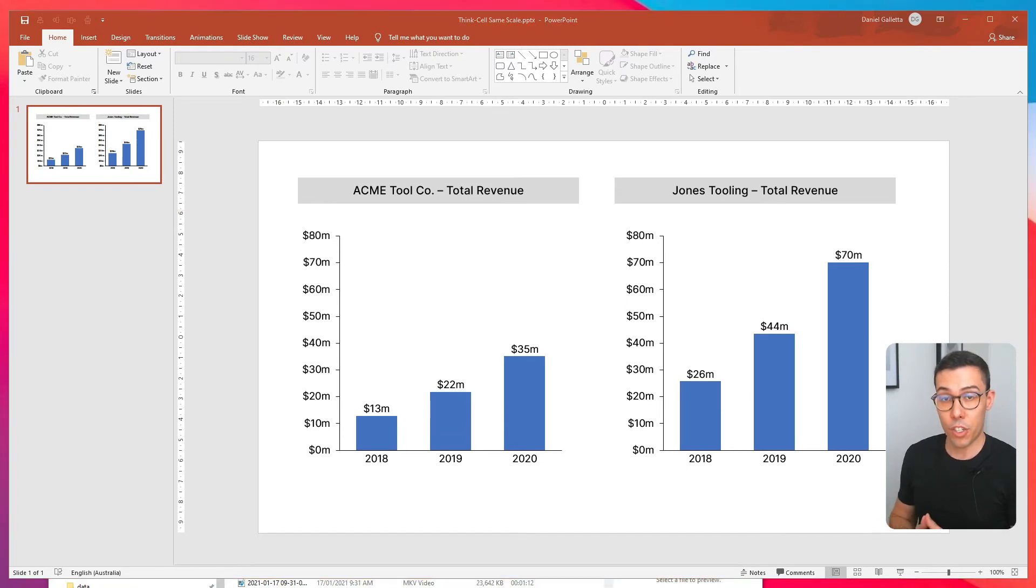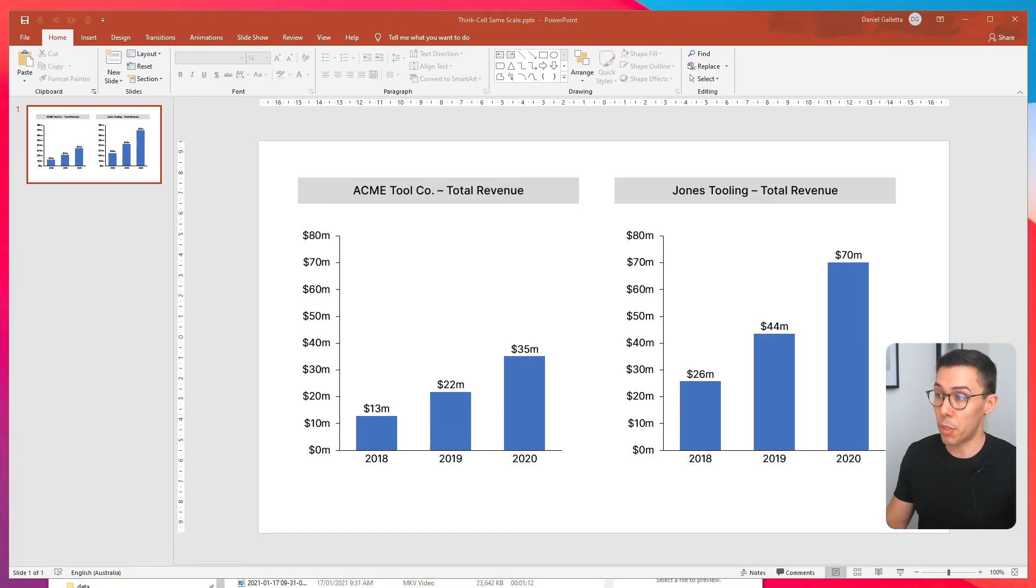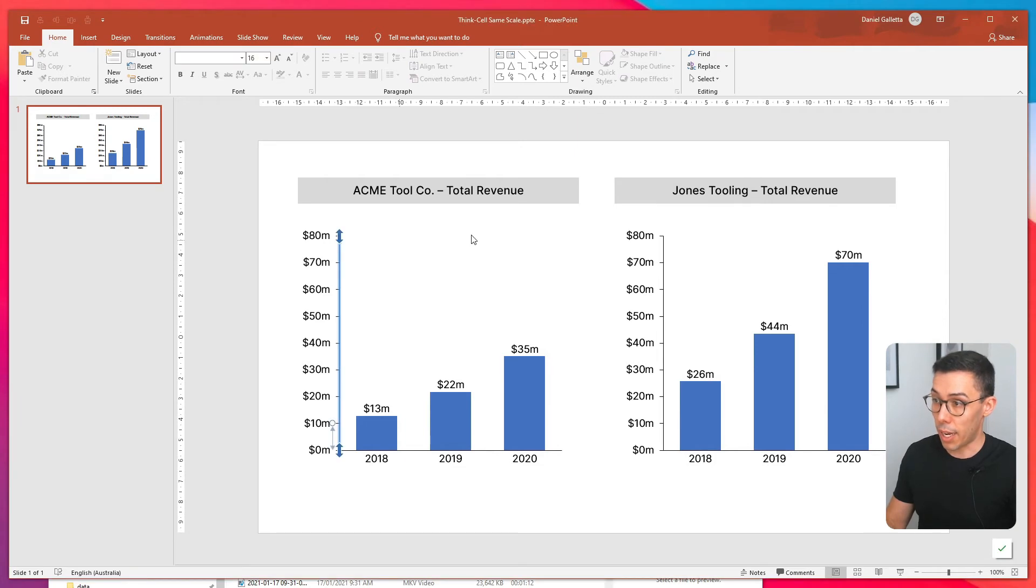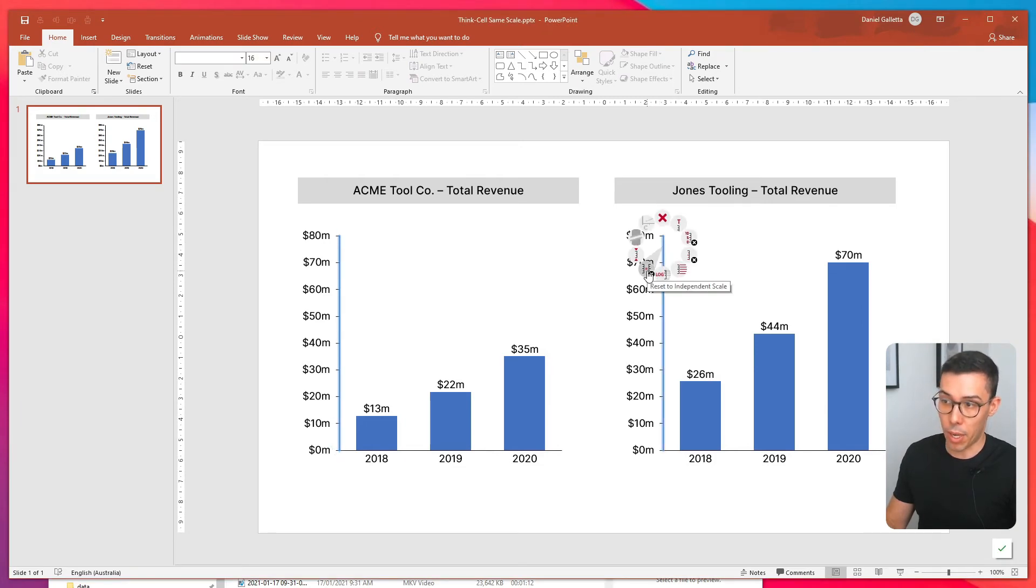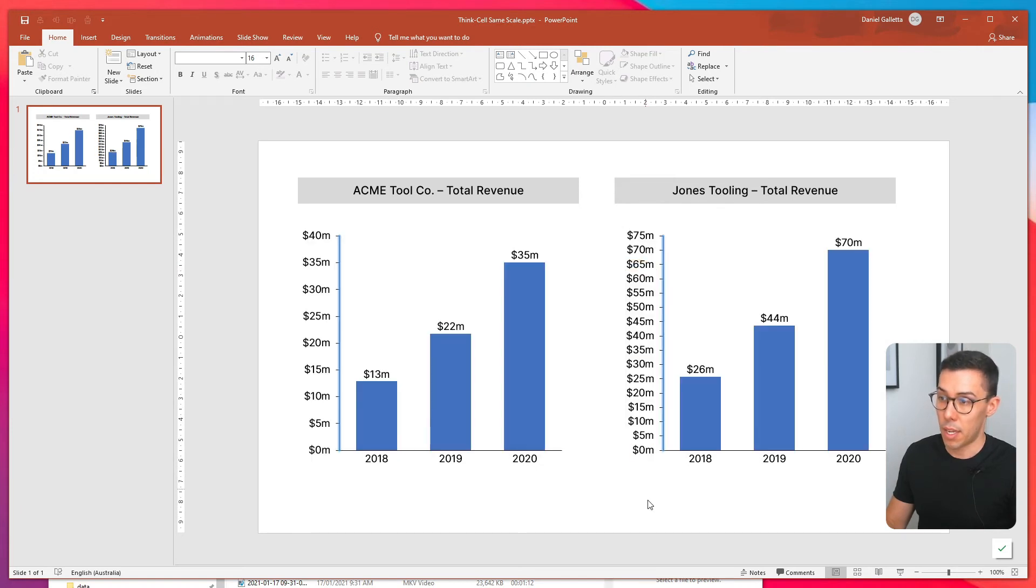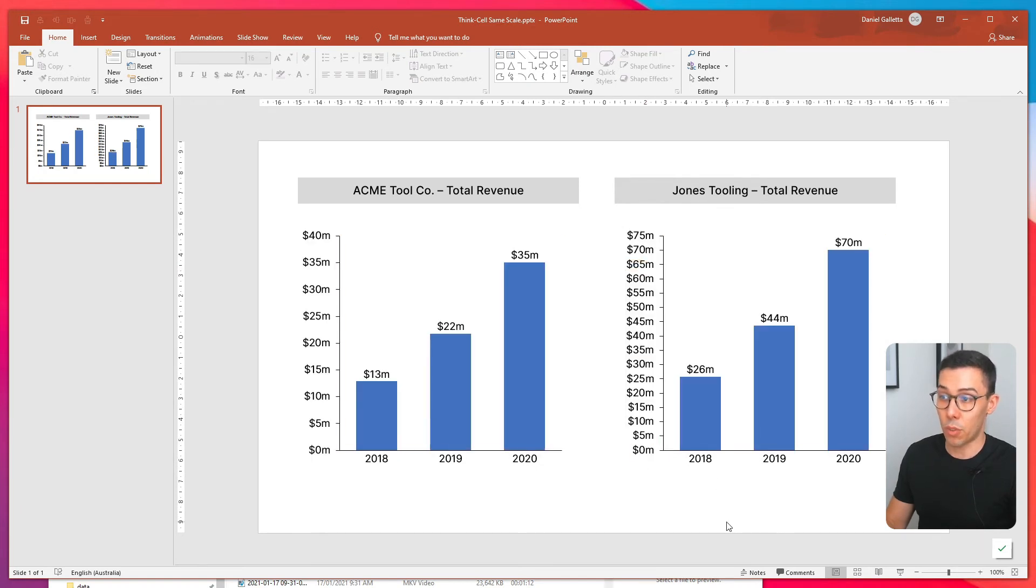Now I'm going to show you how to remove the link between the two axes. Again, you highlight both of them, you right click, and you click on the button that says reset to independent scale. And now it's updated to the default scales.